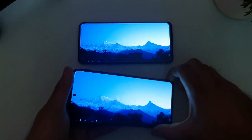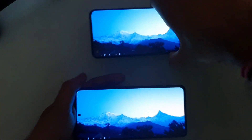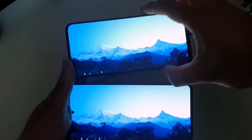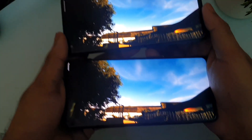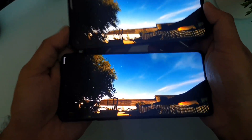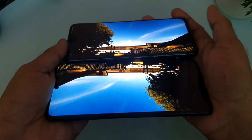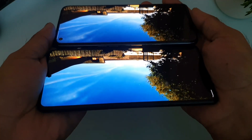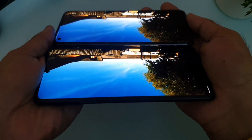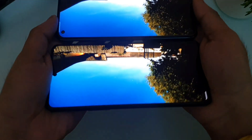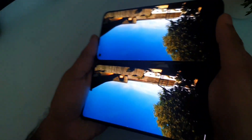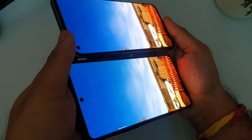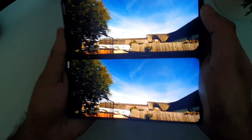The viewing angles are also not bad on both phones. As you can see, there is no color shift while testing the viewing angles, and I cannot find any kind of viewing problems at all.